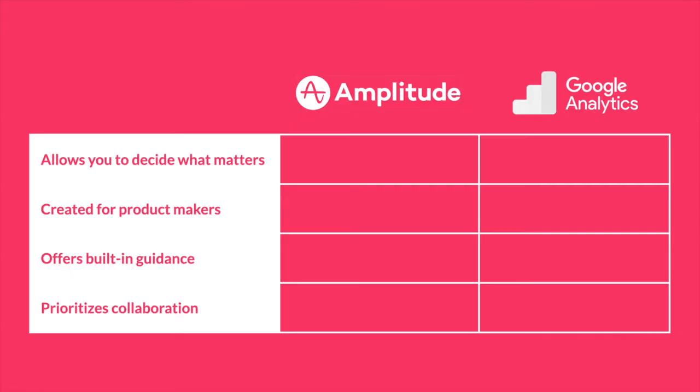This brings us to the core difference between Google Analytics and Amplitude. To drill into this, let's look at four comparisons between Amplitude and Google Analytics.